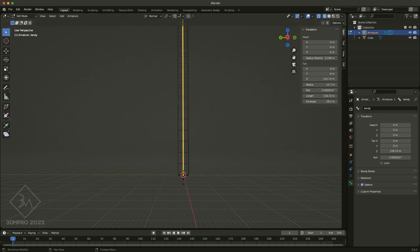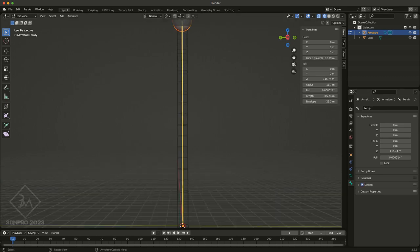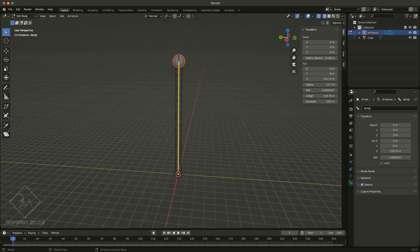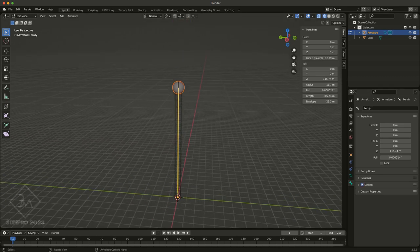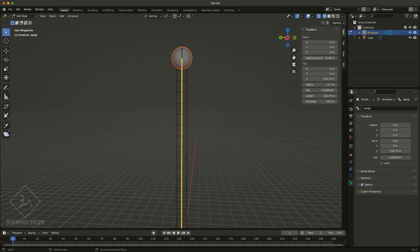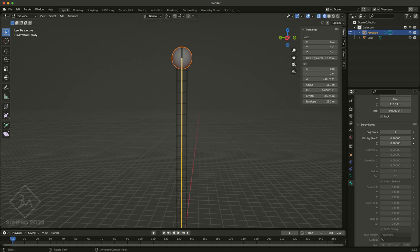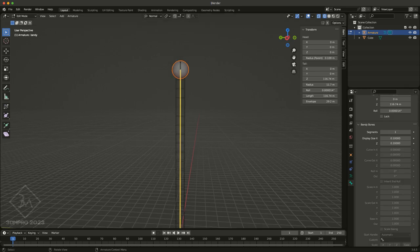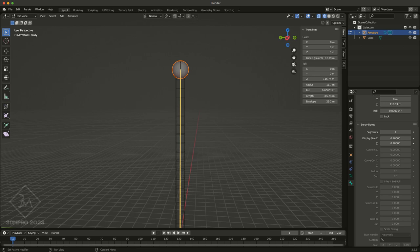And so now before I do anything else, I'm going to go to my bendy bone, I select my bendy, and then go to the bone and bring up bendy bones. Now every bone that you create has this option available. However, the effects of it aren't really visible unless you switch the armature into essentially b-bone mode, or b-bone display mode.